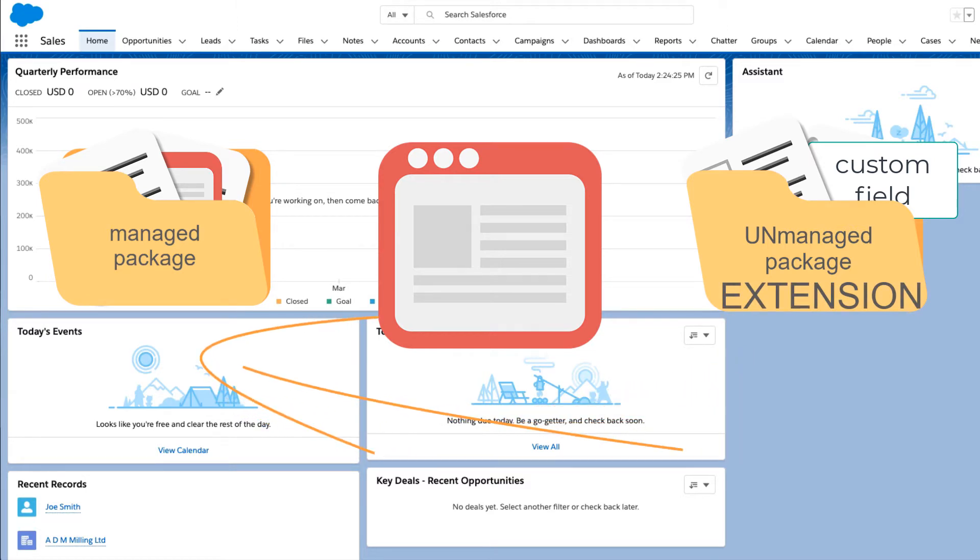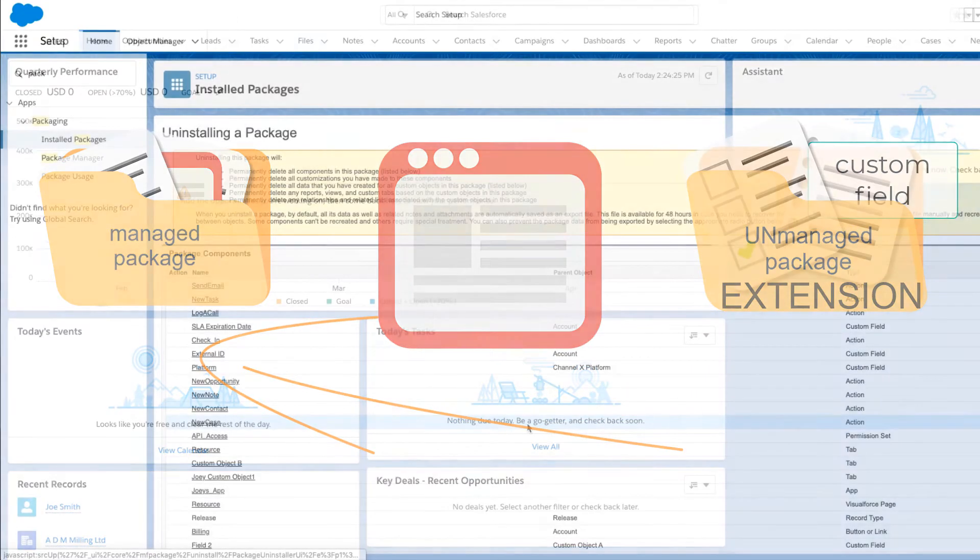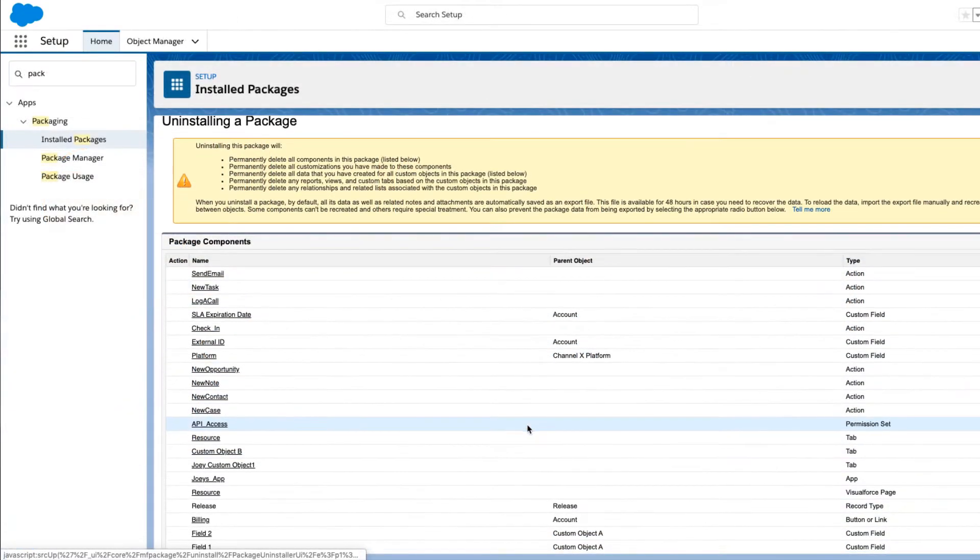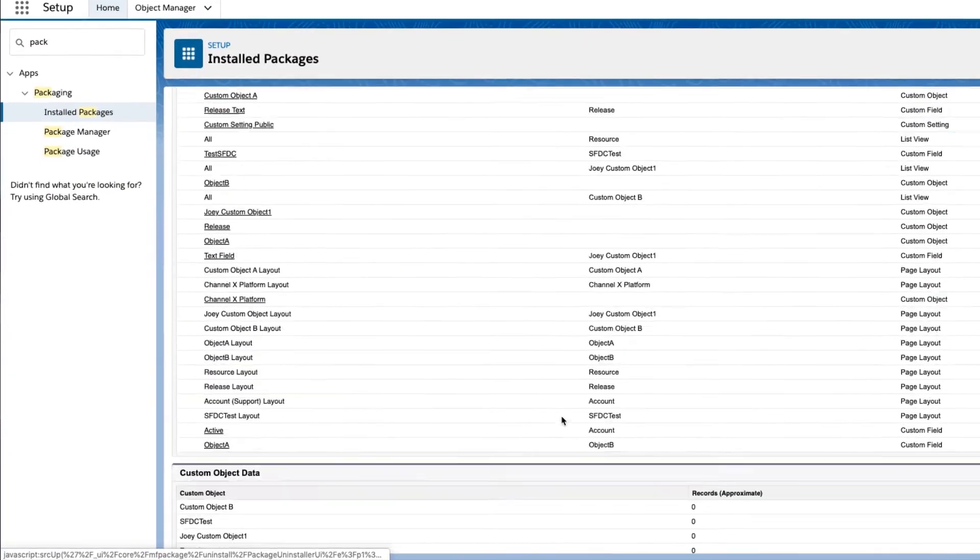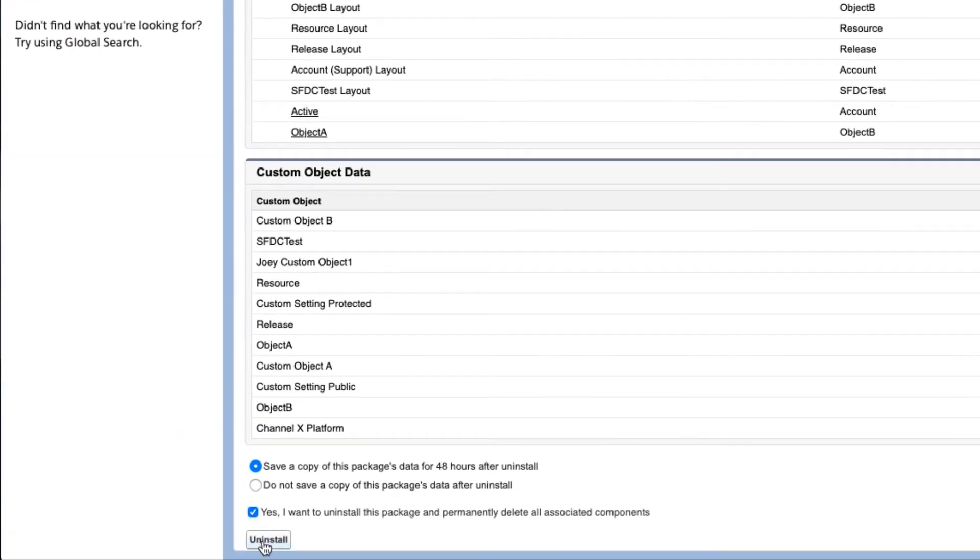When the system administrator of the org tries to uninstall the installed package, an error is shown.